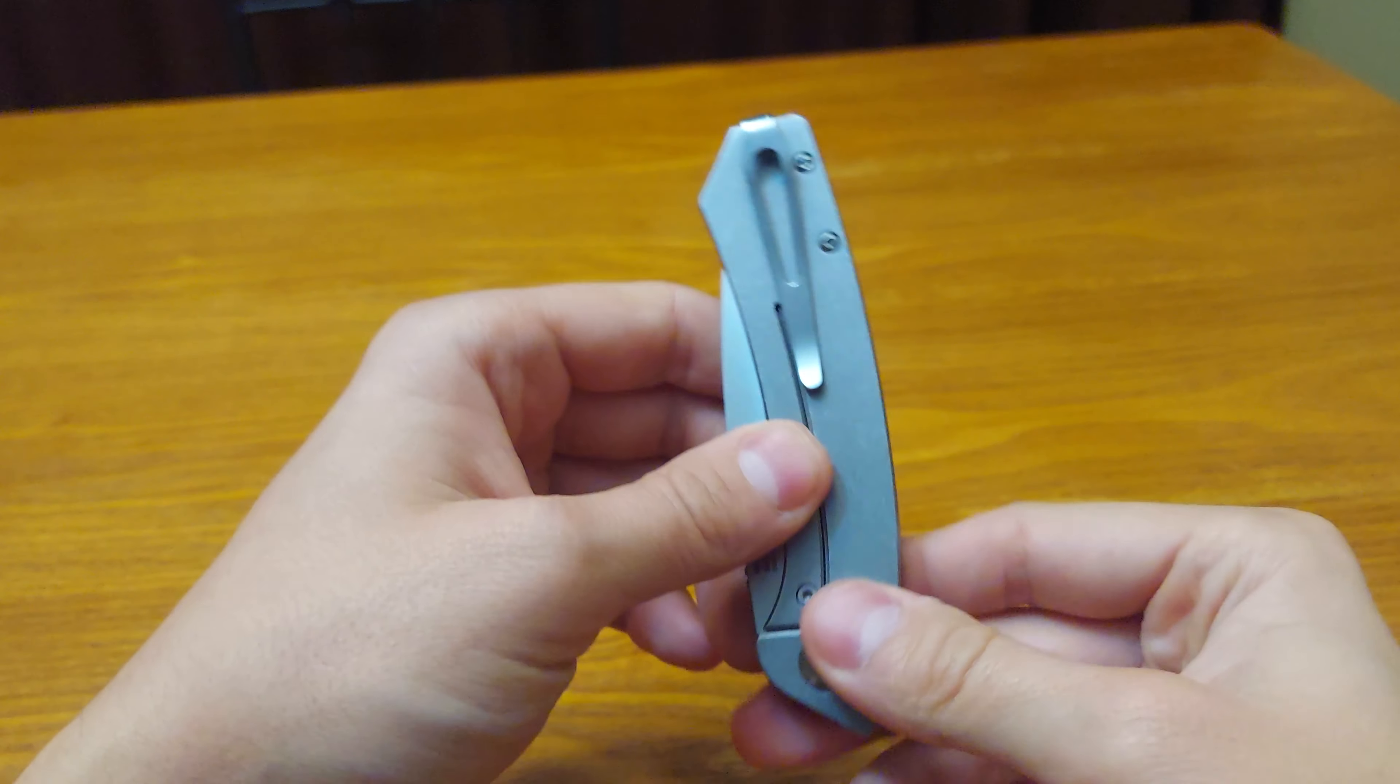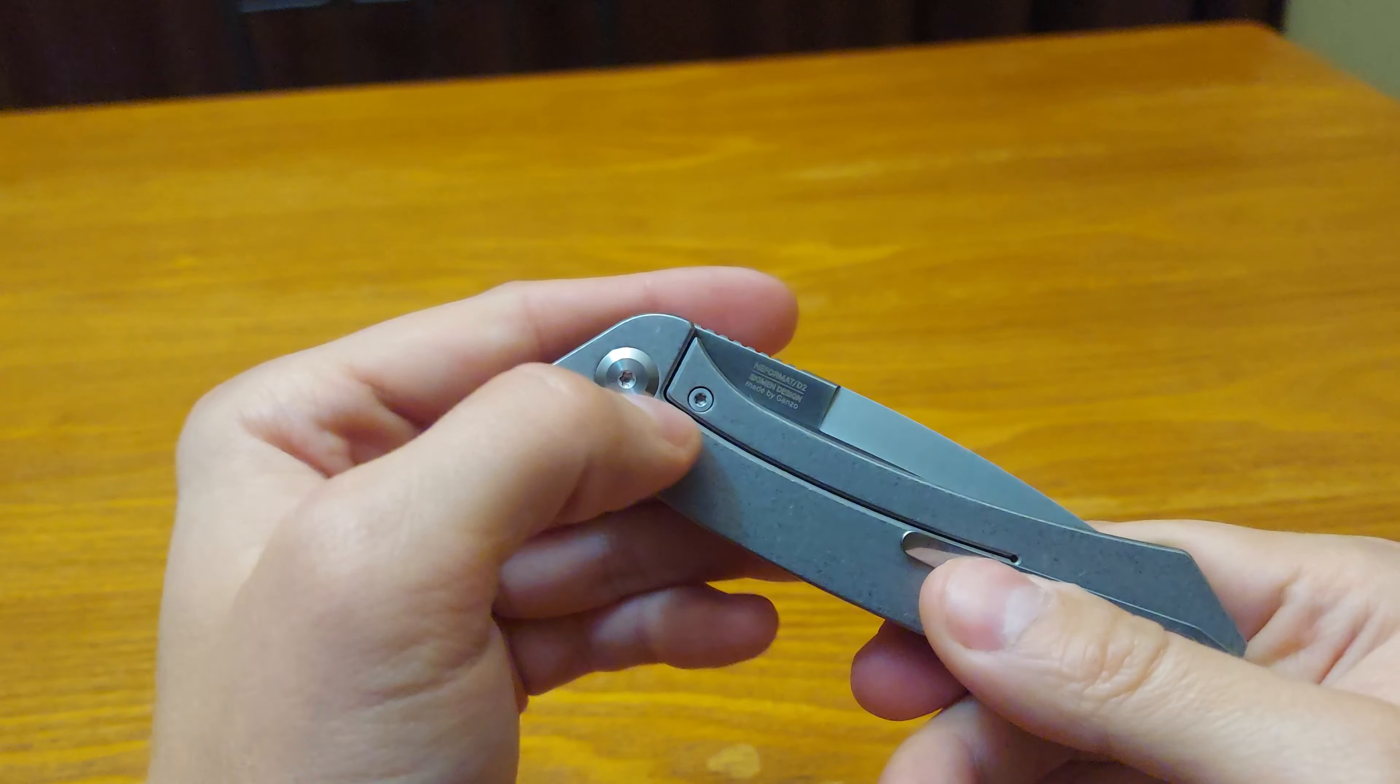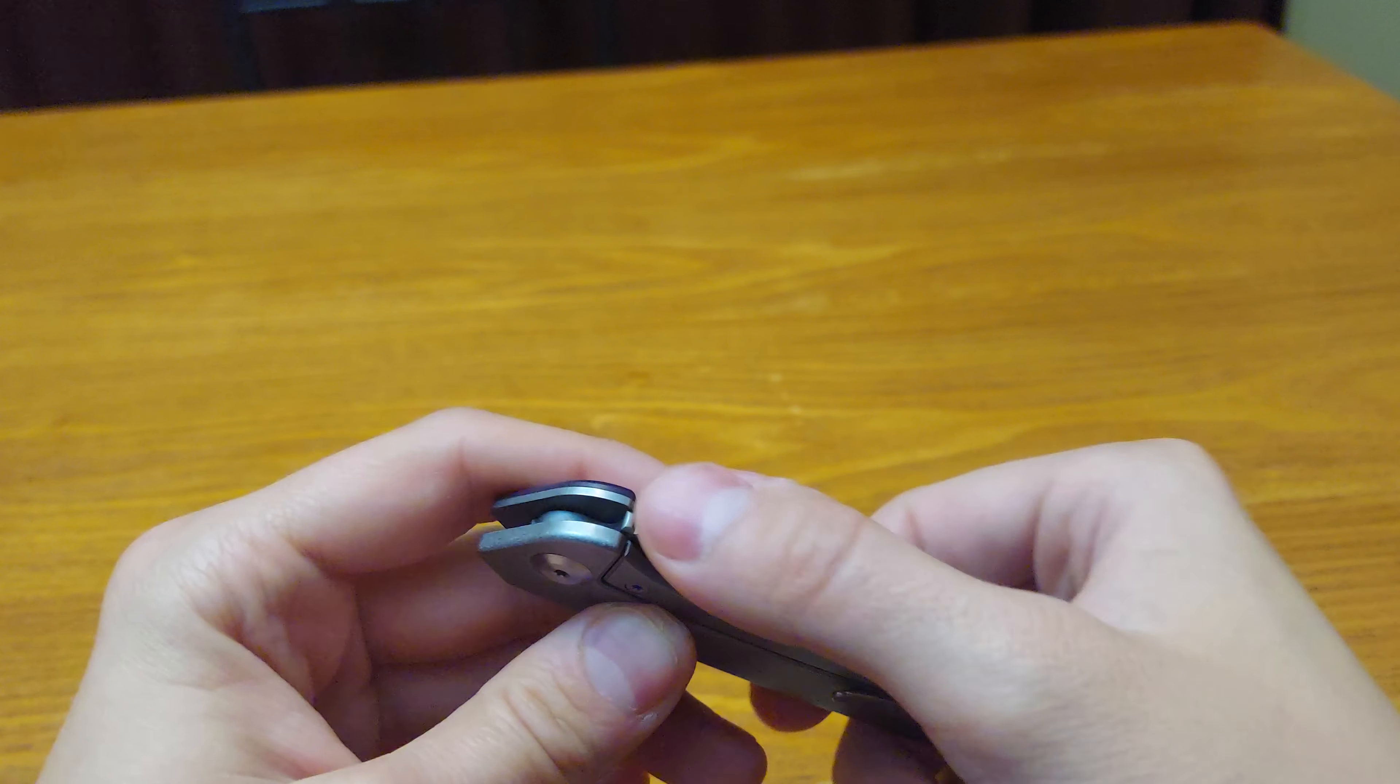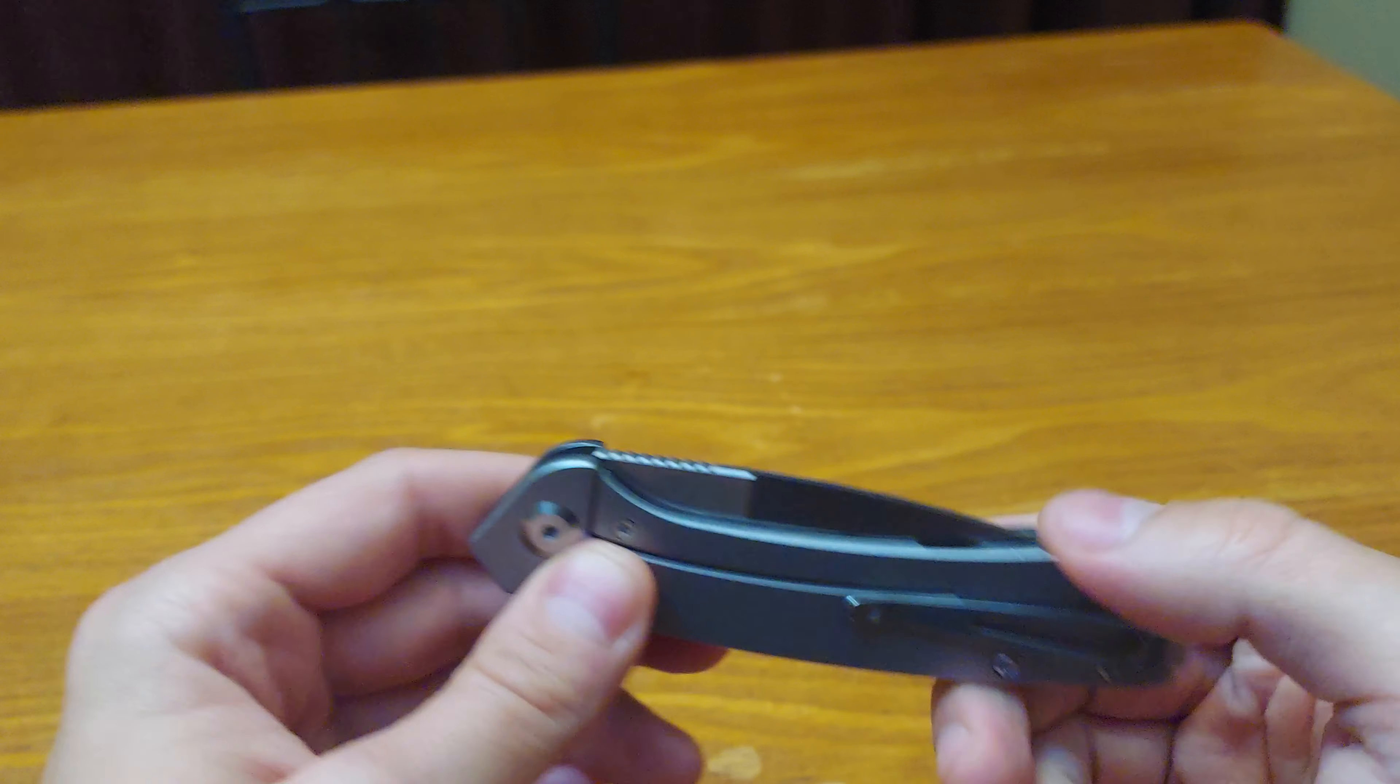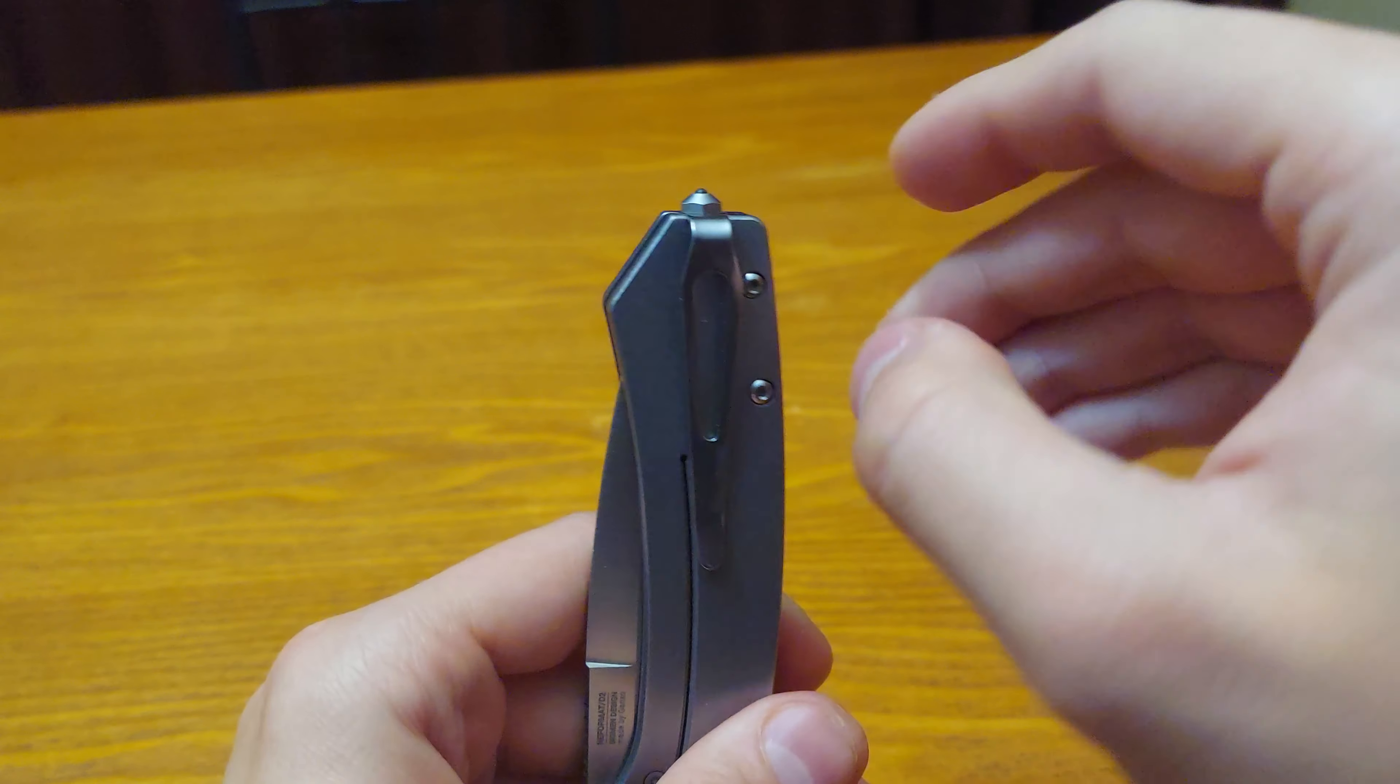It is a frame lock with an over travel stop, and it is flipping on the flipper tab, flipping on the back of the blade, tip up right only.